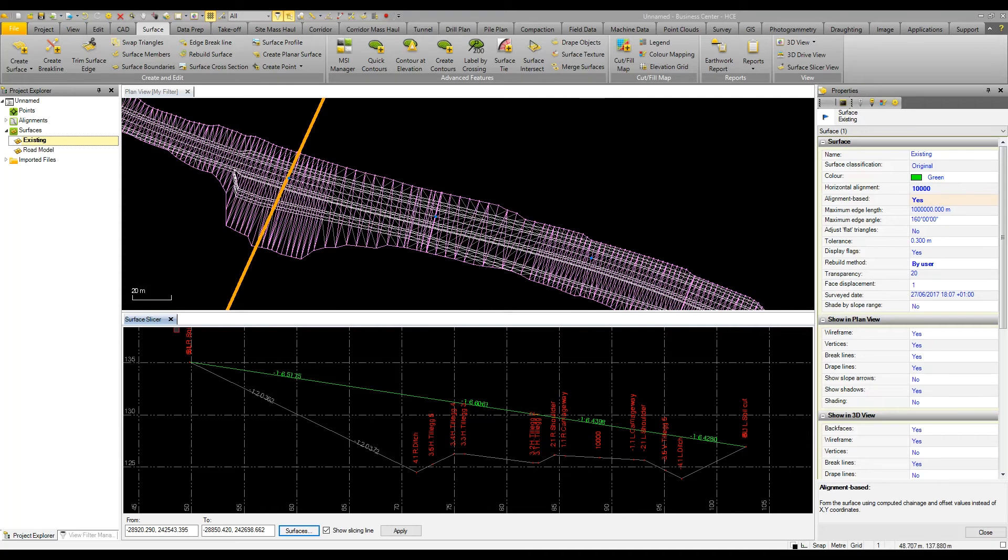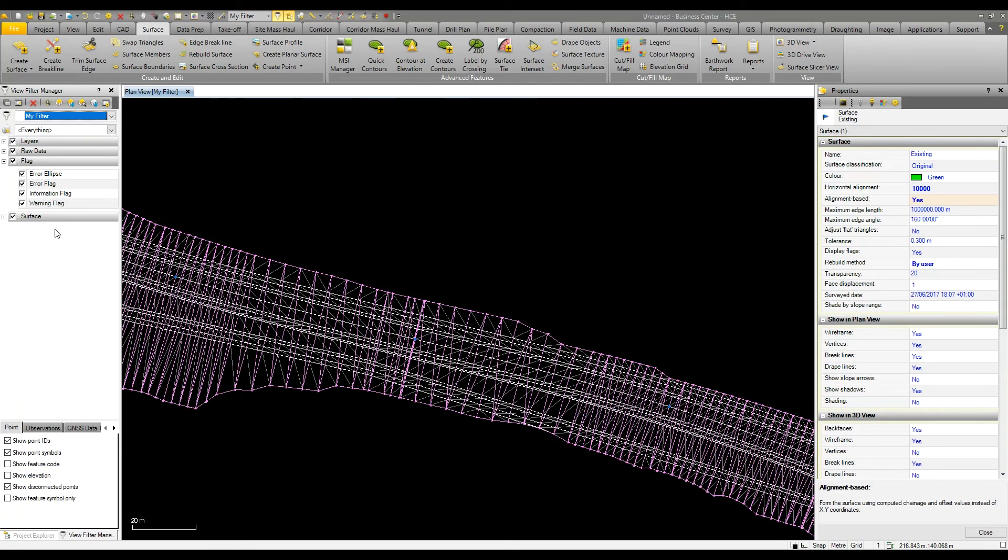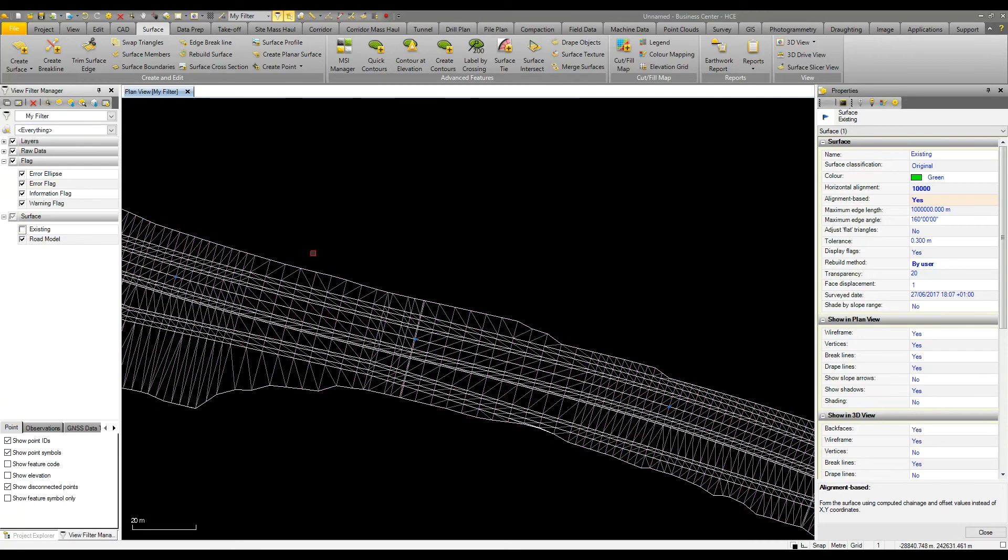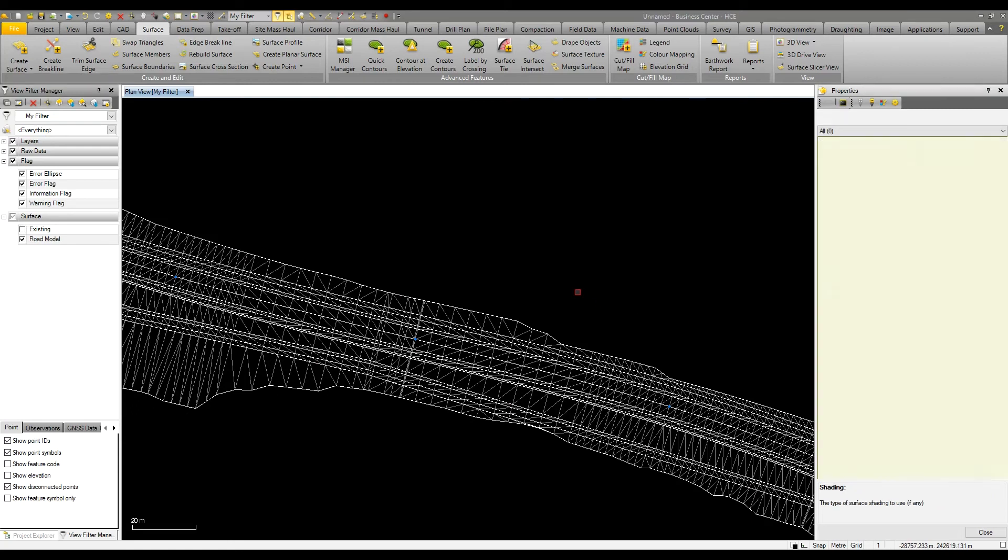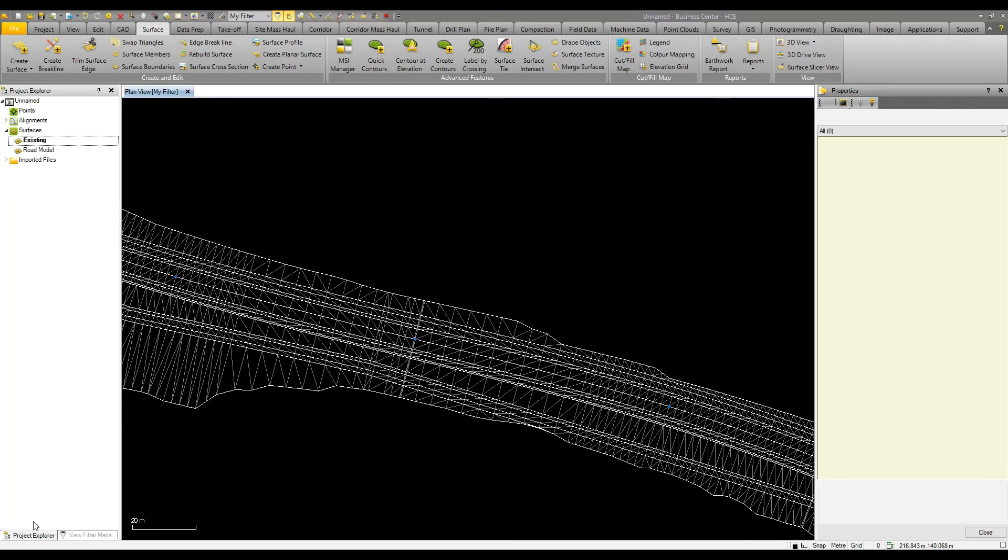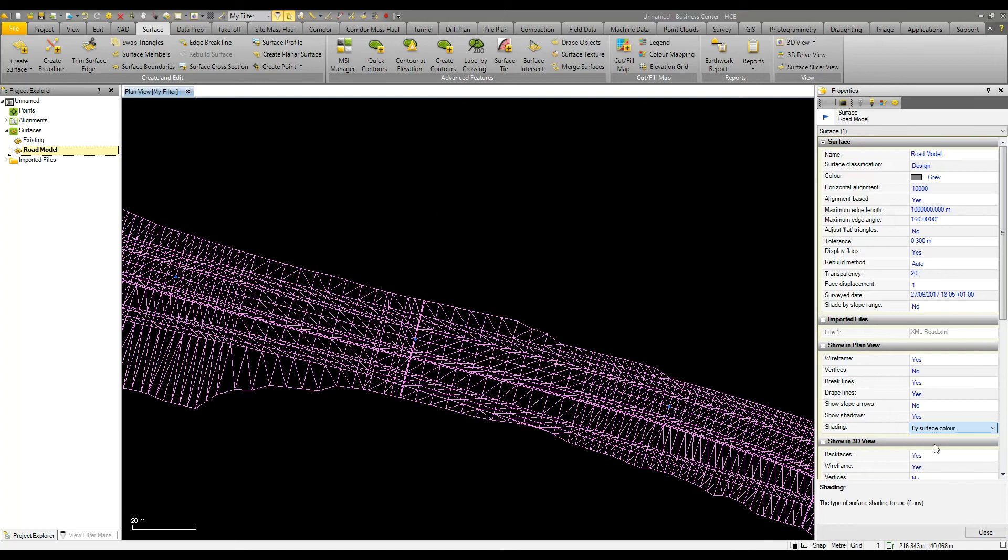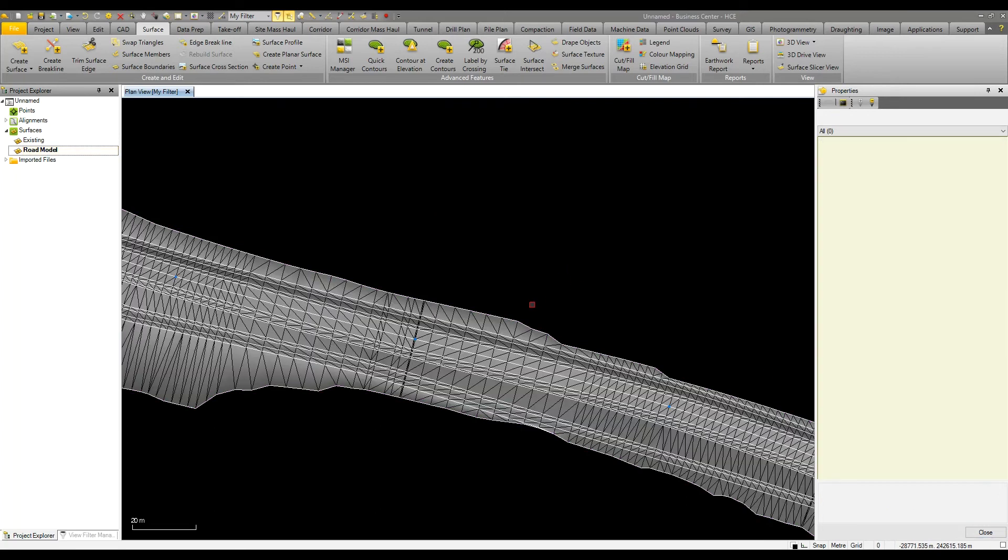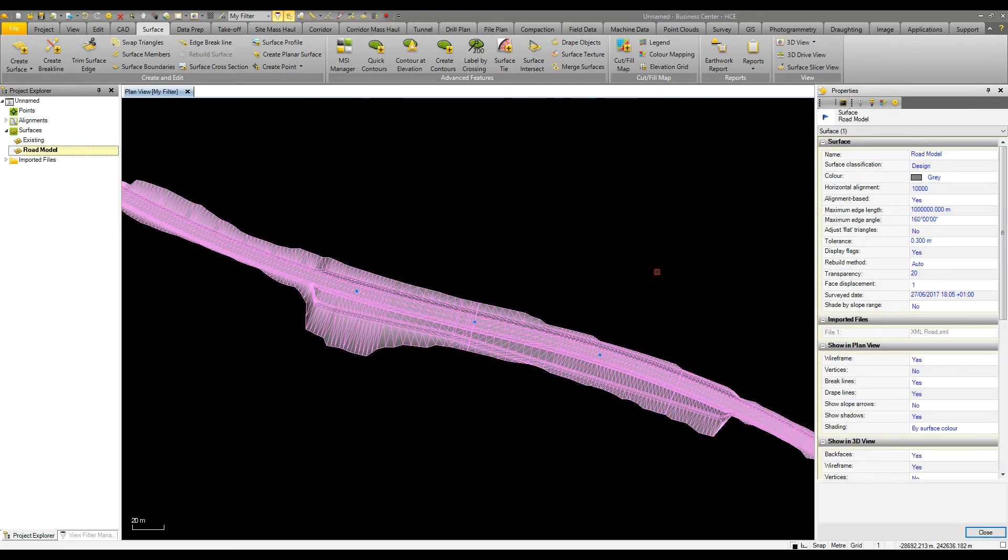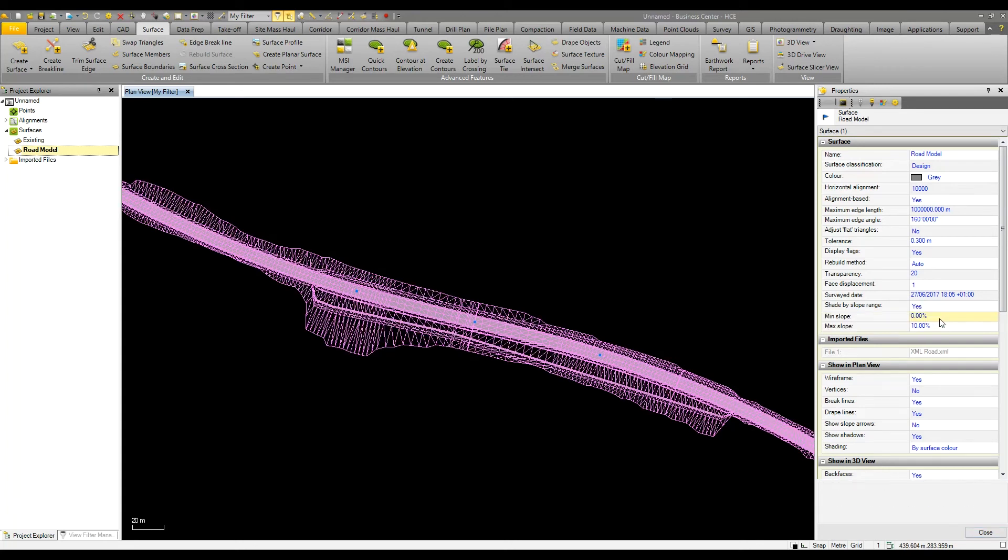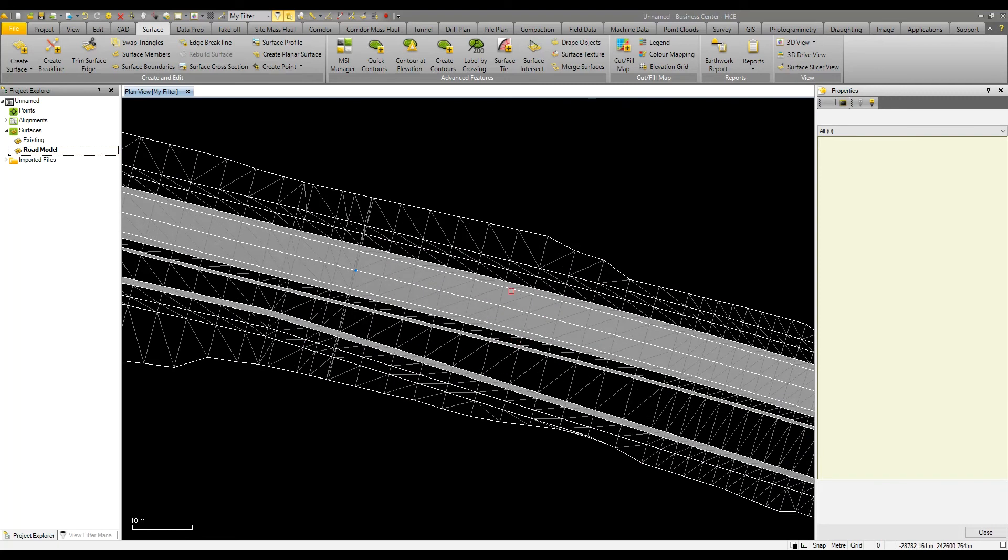Another thing we can look at is turning on the shading in the plan view to be by surface color. I can change to only show the shading where we have a slope range within certain parameters. Between 0 and 10 percent we show our shading, which in this case is only on the main carriageway and within some of the steps going up the cut and fill batters.